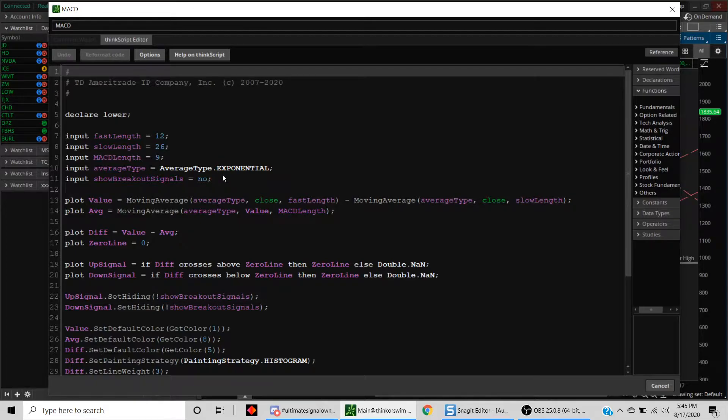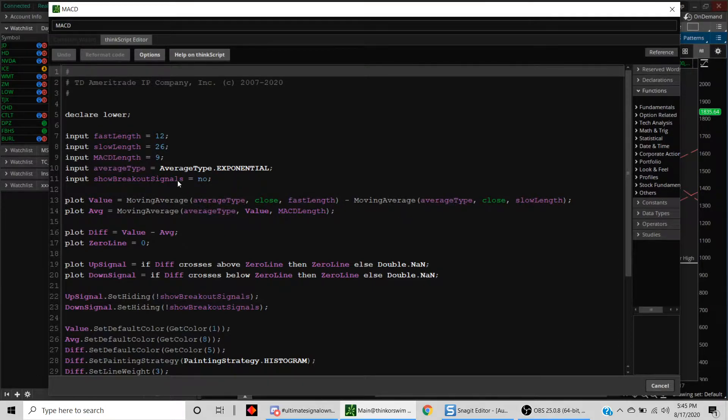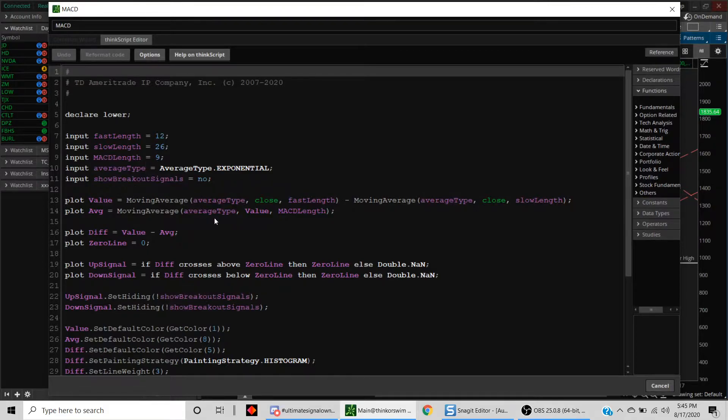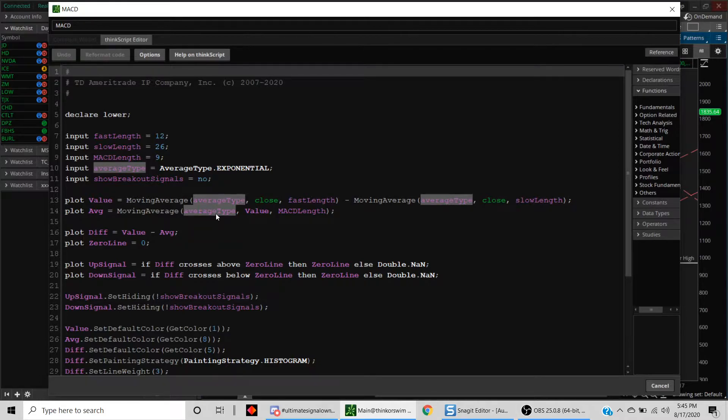In this case, the standard definition for MACD is the difference between the 12 period exponential moving average subtracted from the 26 period exponential moving average. That's really your MACD histogram. In order to further smooth it out, we use a nine period moving average of the MACD. When MACD crosses above the nine period exponential moving average, then it is considered a bullish sign, and when it is below, it is a bearish sign.